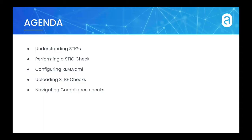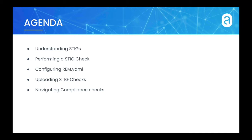We'll give a brief background of STIG checks. We'll perform a STIG check on a running container in a Kubernetes cluster. We'll go over configuring your rem.yaml file. We'll upload the STIG check results to an ANCOR Enterprise deployment, and we'll navigate the compliance results for those STIG checks using the ANCOR CTL CLI.